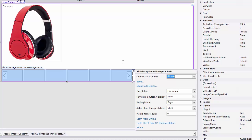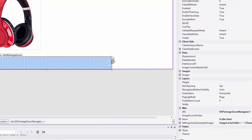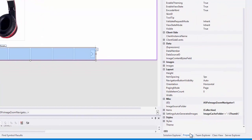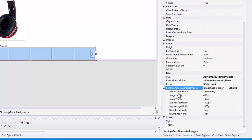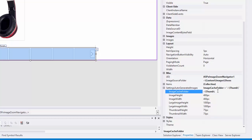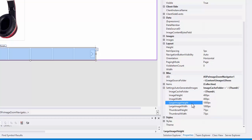Let's define the folder from which the Image Zoom Navigator will retrieve its images. The ASP.X Image Zoom Navigator control will automatically generate the images of the required sizes for me. To do this, I should specify the cache folder that will store the generated images. If the folder doesn't exist, the control will create it. Here, I can also define the height and width of the small image, large image, and thumbnail.